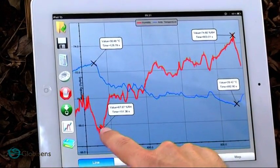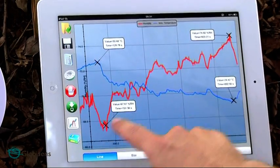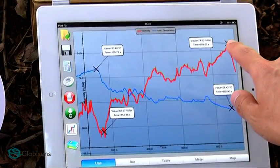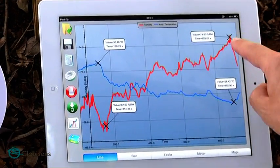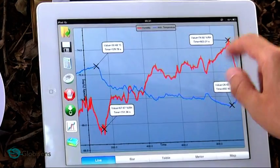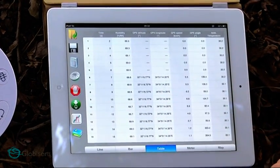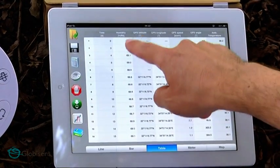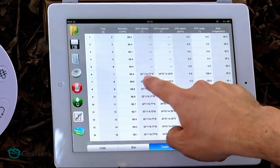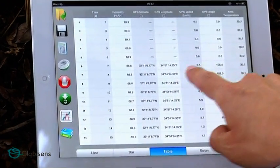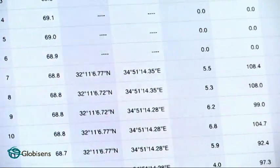The humidity started at 67% in the city junction and went up to 74.6% due to evaporation of the grass. We can also see a table of all the data we have collected. You can see the humidity, you can see the temperature, but also you can see the GPS data: longitude, latitude, speed and angle.